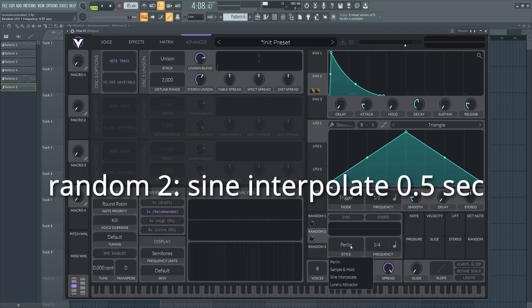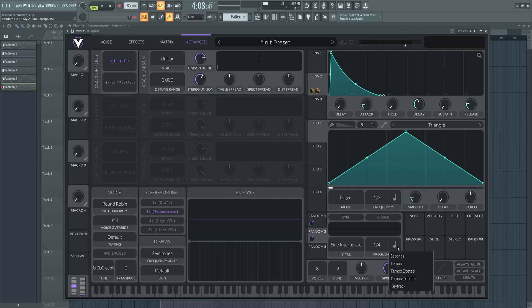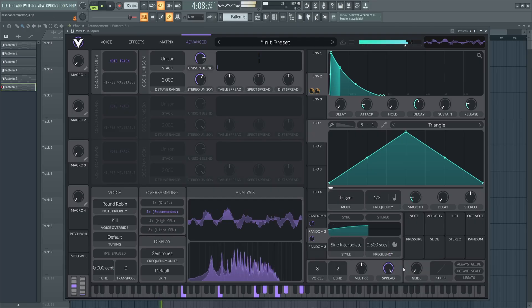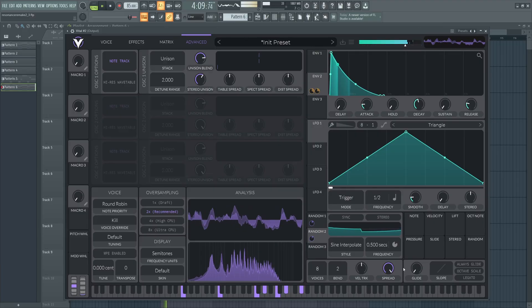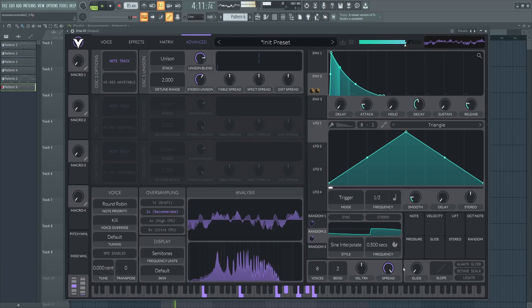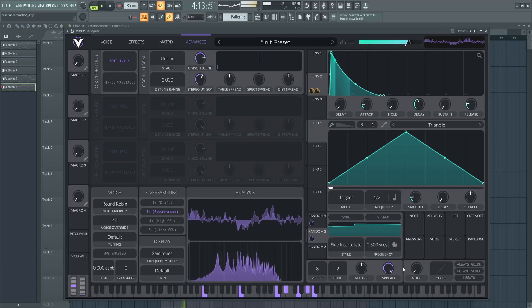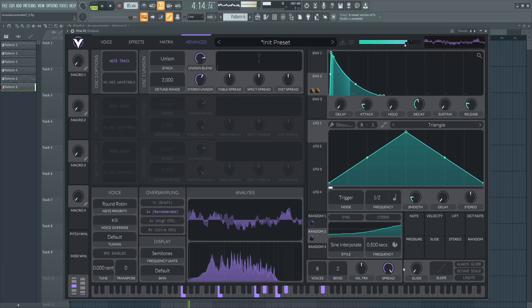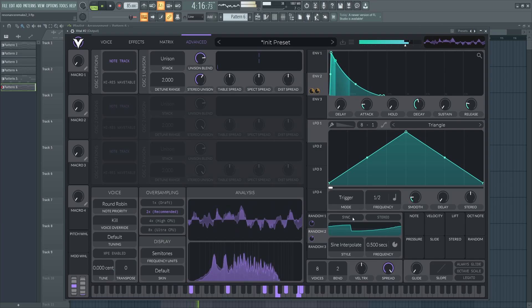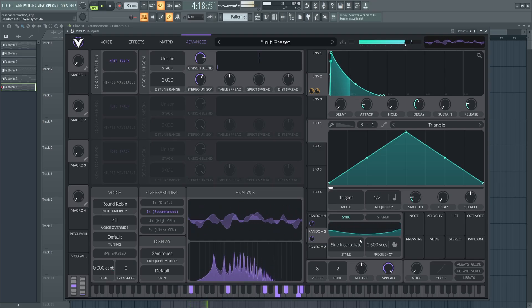And for random 2, let's use sine interpolate. Now we get this sort of retro or pitch drift tape type of effect. Check it out. Also turn on sync for random 2, I forgot.